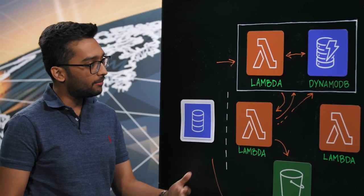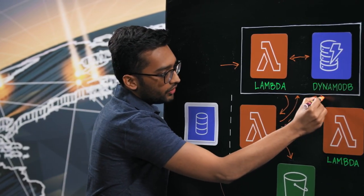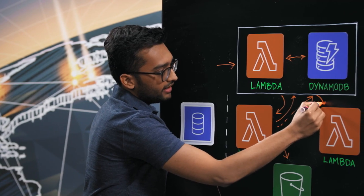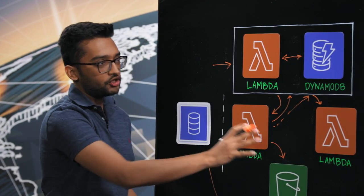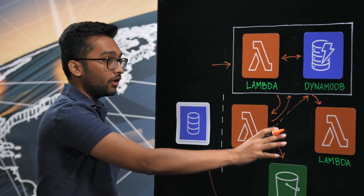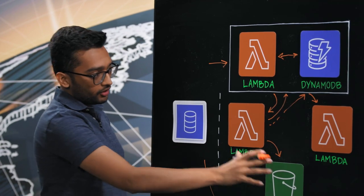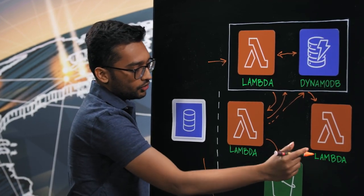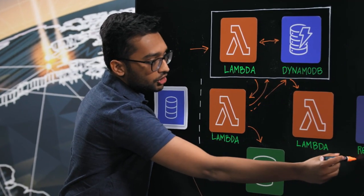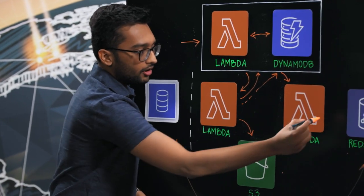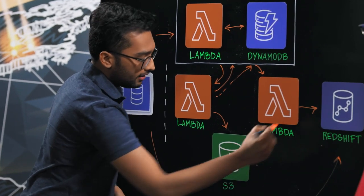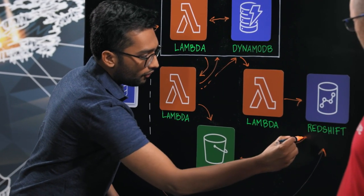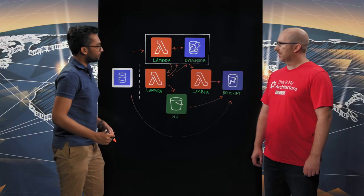And then for the next step, the orchestration service will then send an event to the data core Redshift service, which you'll notice is yet another lambda. Now this service will pick this data up and issue a copy statement into Redshift, such that the data can be successfully loaded from S3 into Redshift.